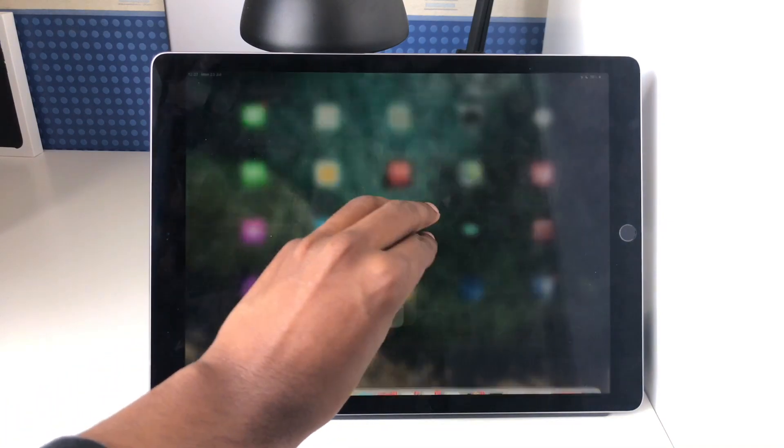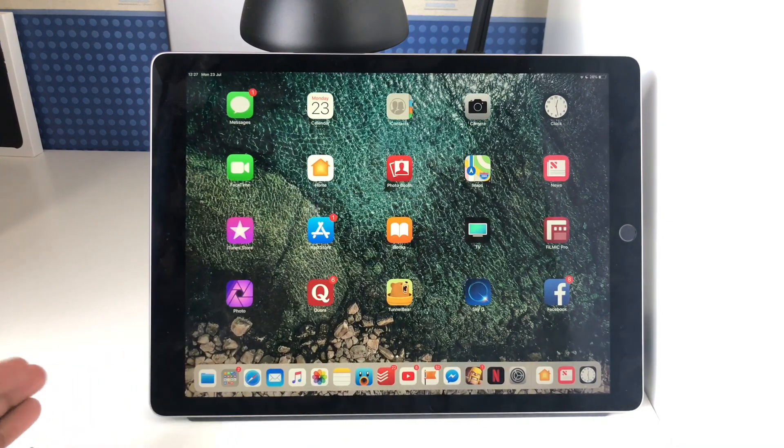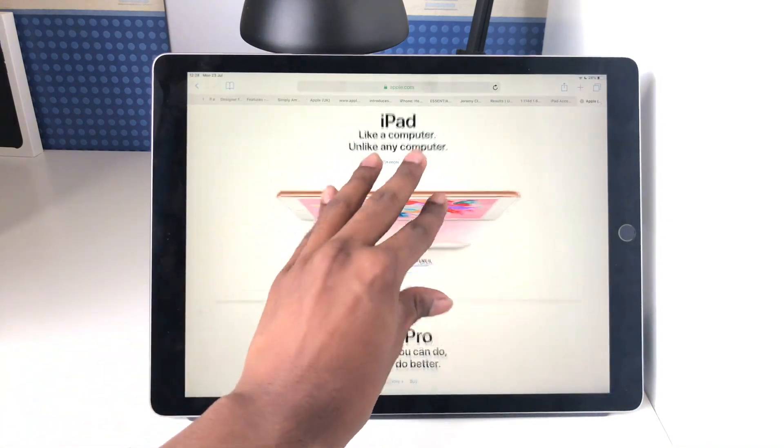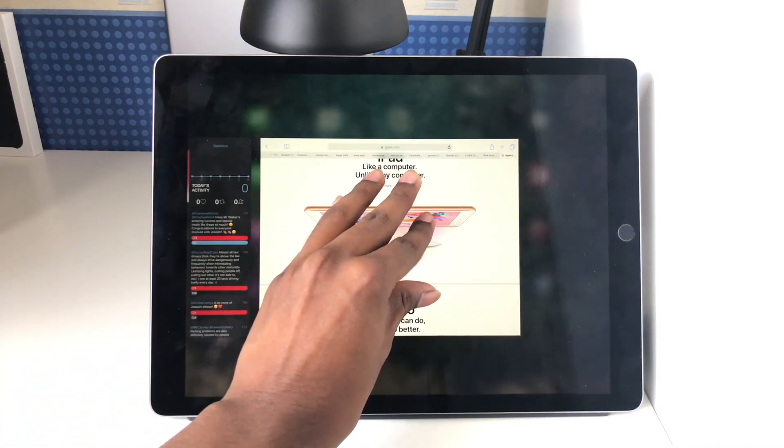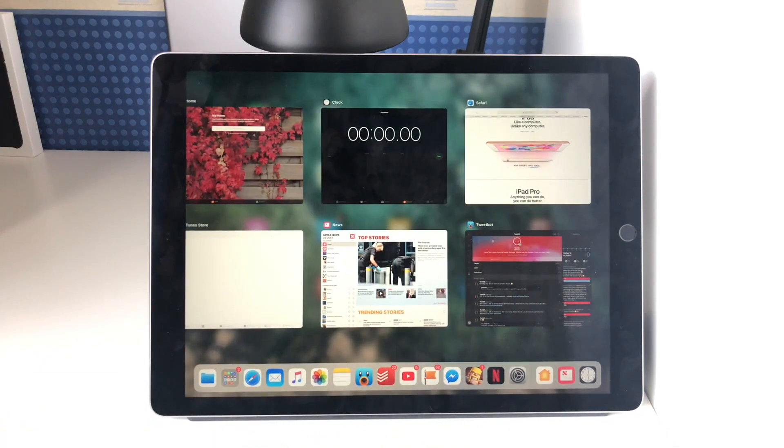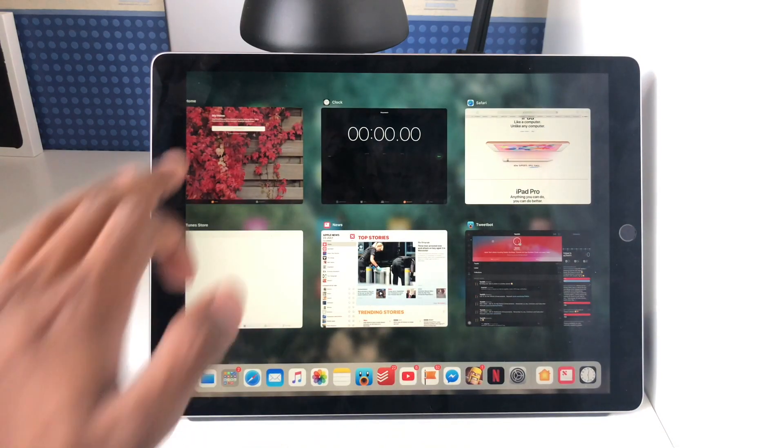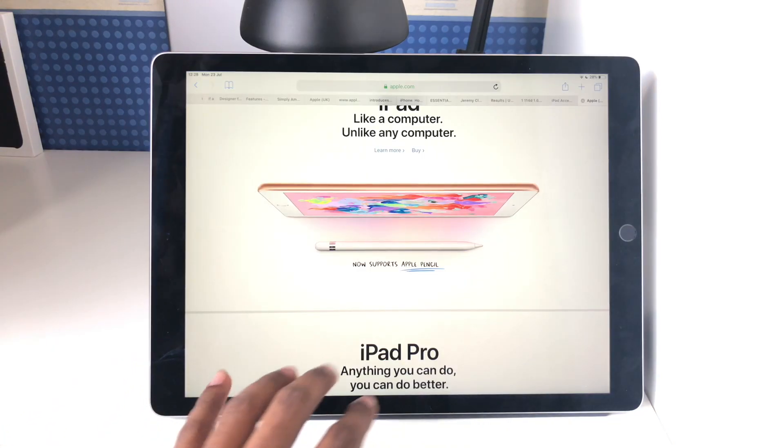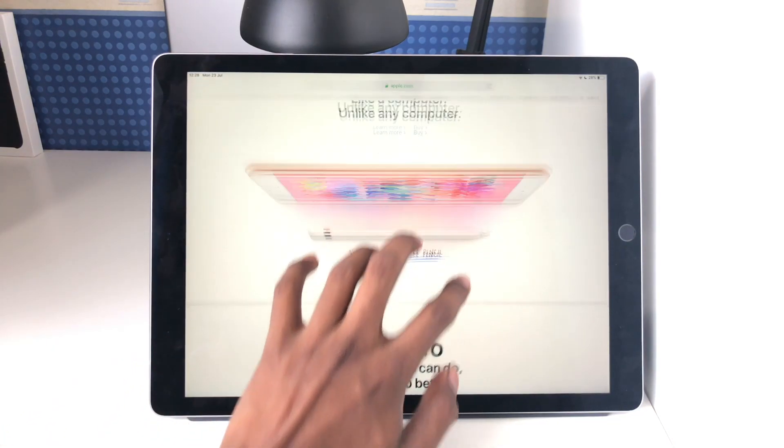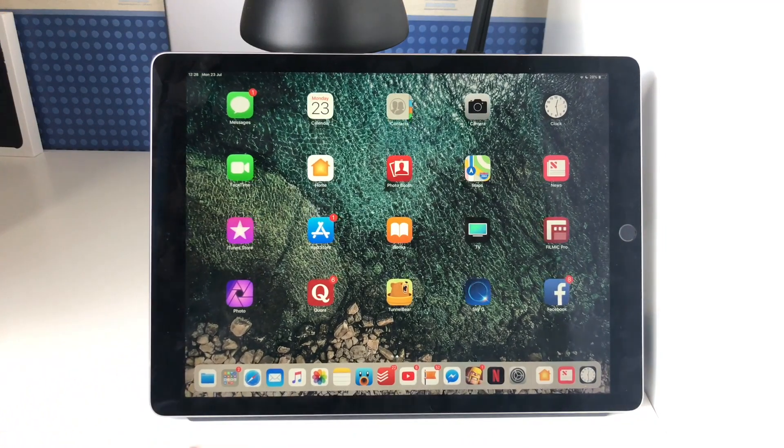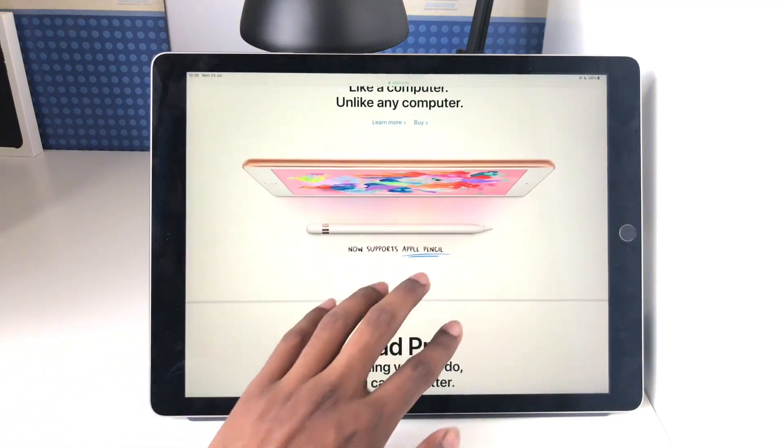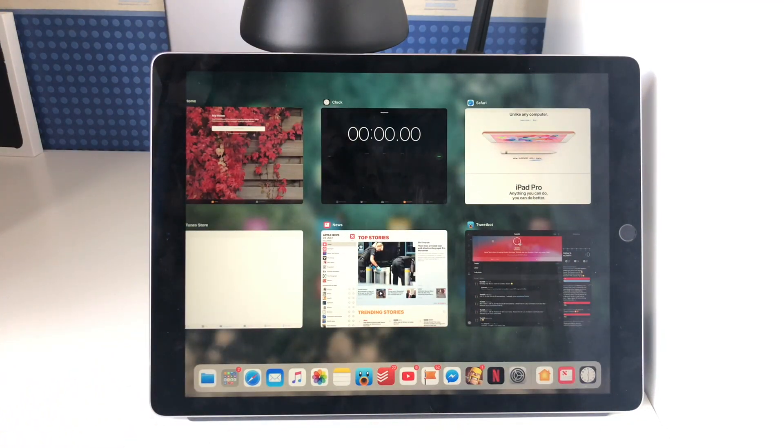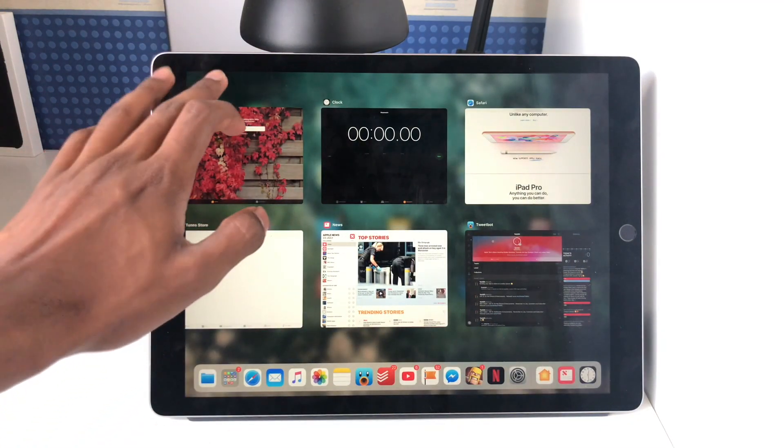So if you pinch to go home, that still works perfectly fine. However, if you pinch and hold you can access your recent apps, and the same goes for the four finger swipe. So if you swipe up you'll go home, however if you swipe up and hold you'll get to your recent apps.